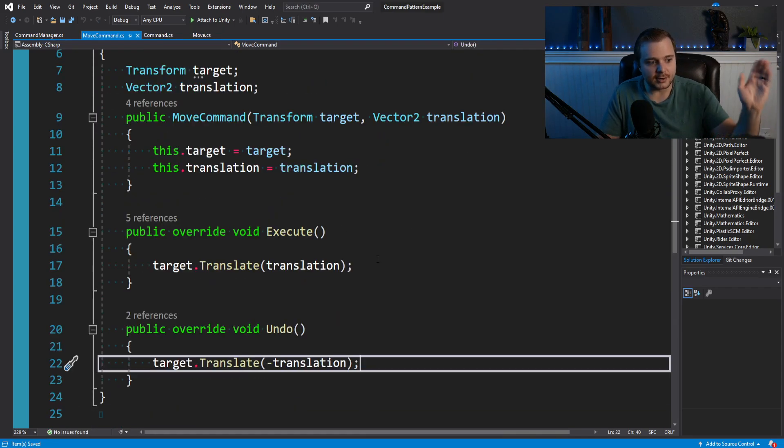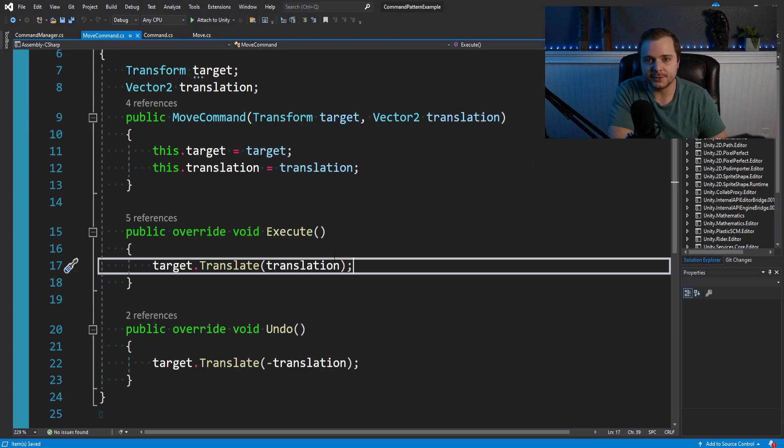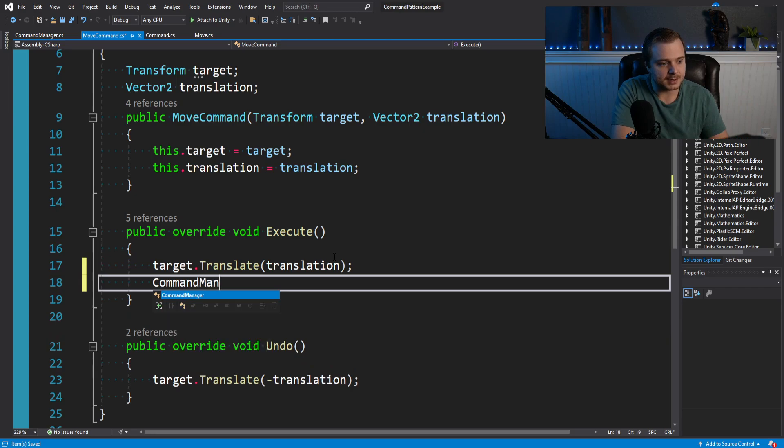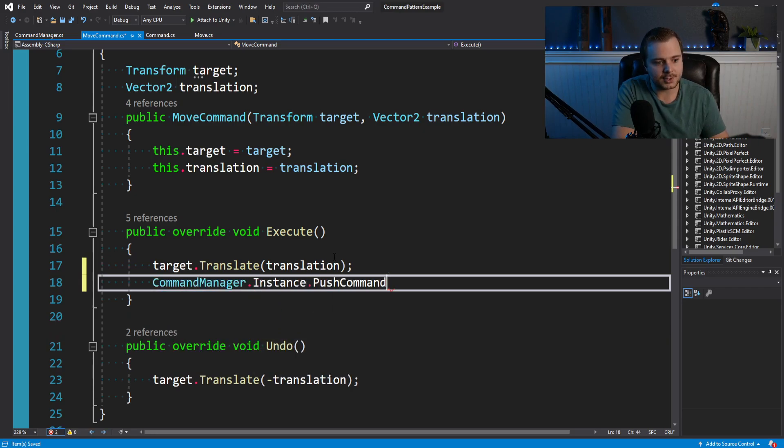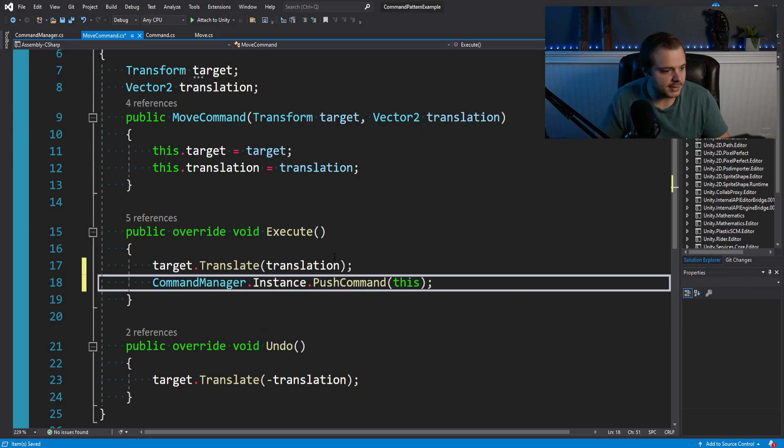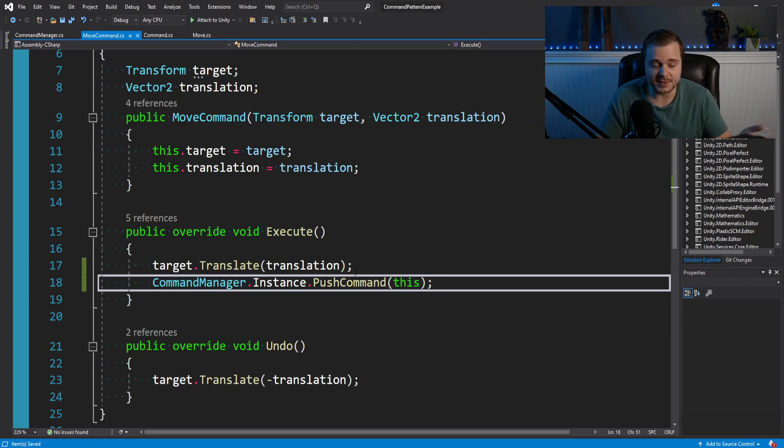But here in our move command, as soon as we execute, we can pop onto it. And I'm just going to do it in here. I think that makes sense. So we'll say command manager dot instance dot push command of this. So every time this command executes, we push onto executed commands. That just makes sense.